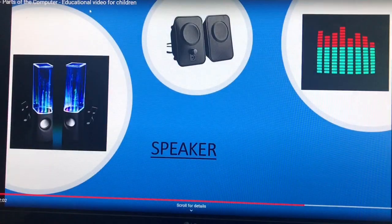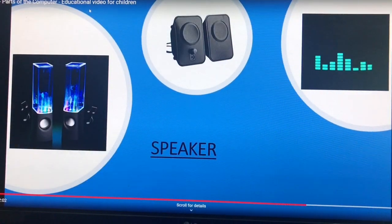Next, speakers. You can listen to music and sound effects using speakers. So this was all about output devices.